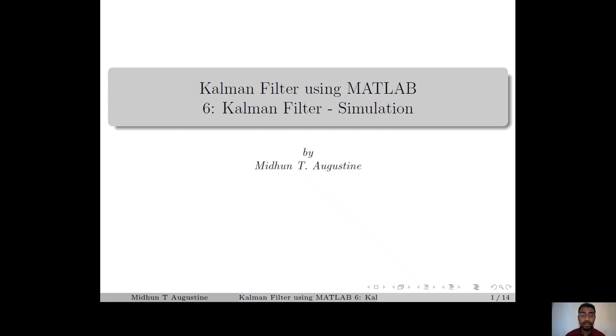Hi everyone, welcome to the 6th lecture of the series Kalman Filter using MATLAB. In this lecture, we discuss some numerical examples and the simulation of the Kalman filter.